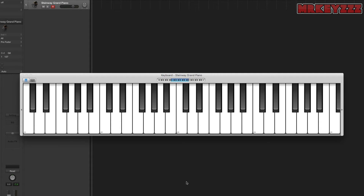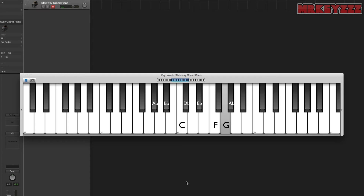Let's try one more: A flat major. We start on A flat, which is right here. We go up a tone to B flat, then up one more tone to C, then up a semitone to D flat, up a tone to E flat, up a tone to F, up a tone to G, and then finally a semitone back to A flat. If we don't use that naming then we'll run into problems with having duplicates of certain letters.